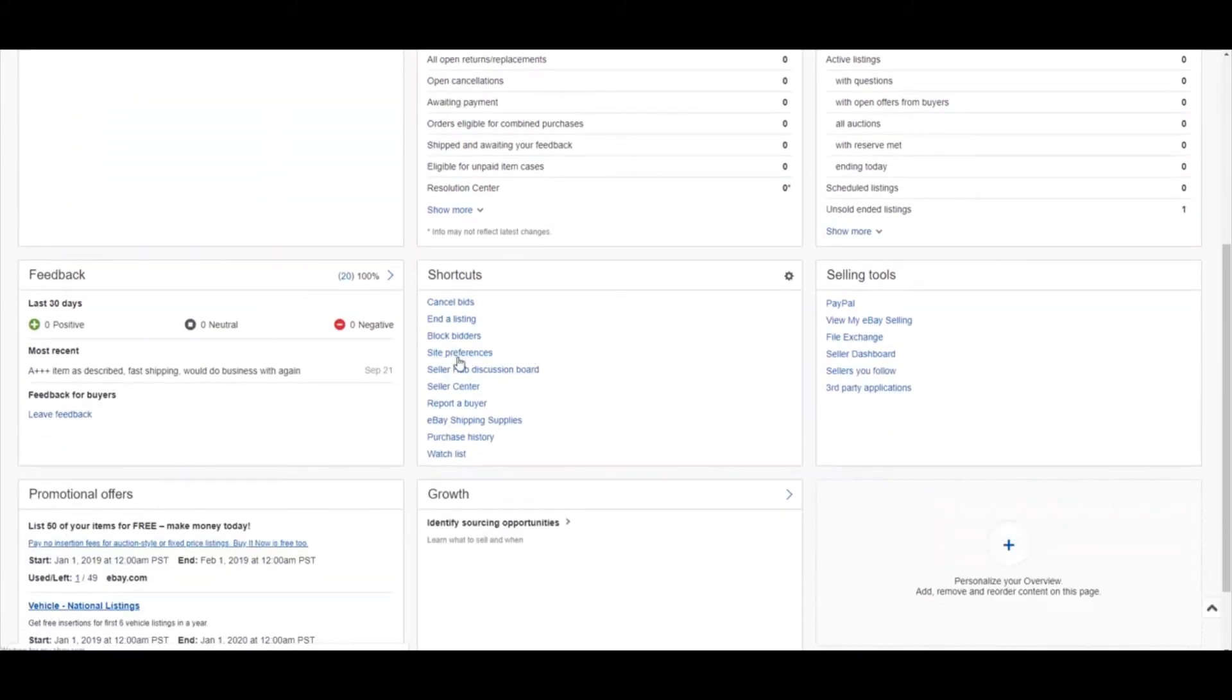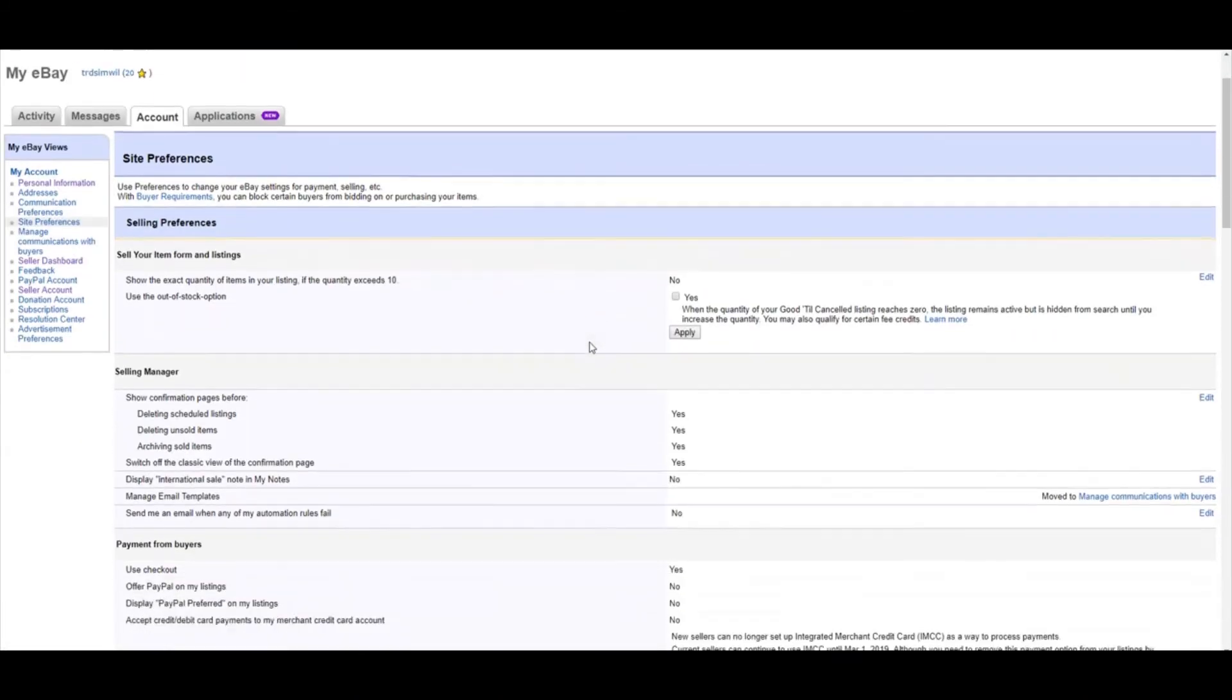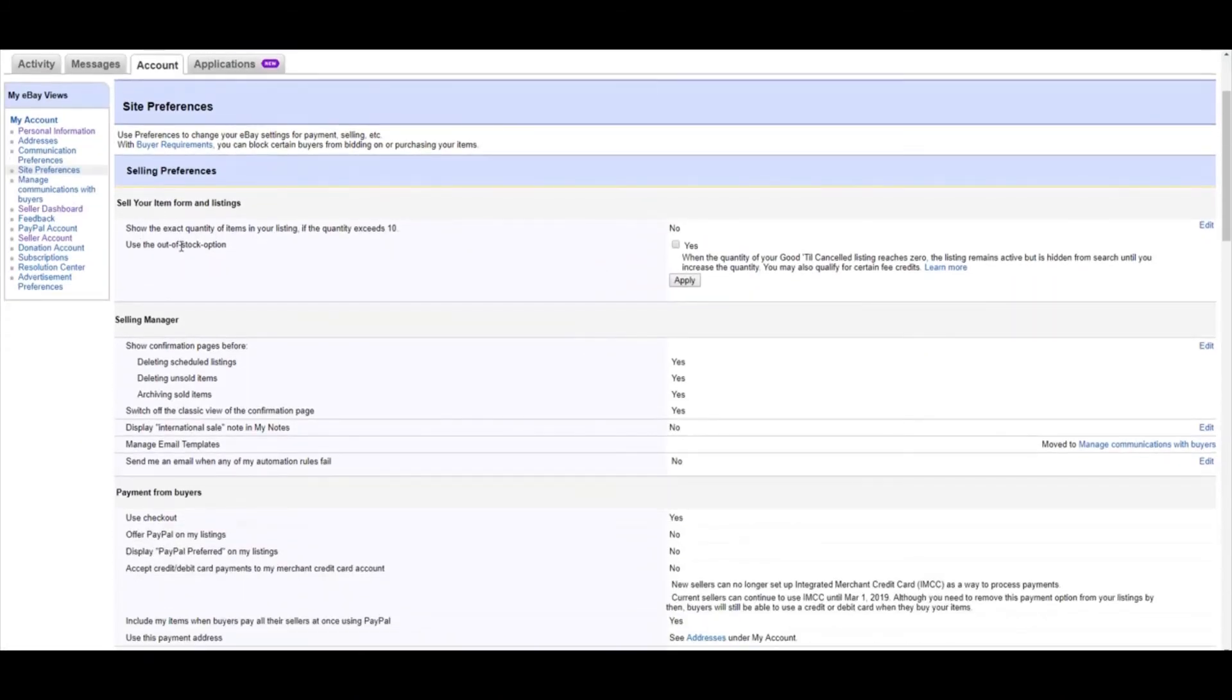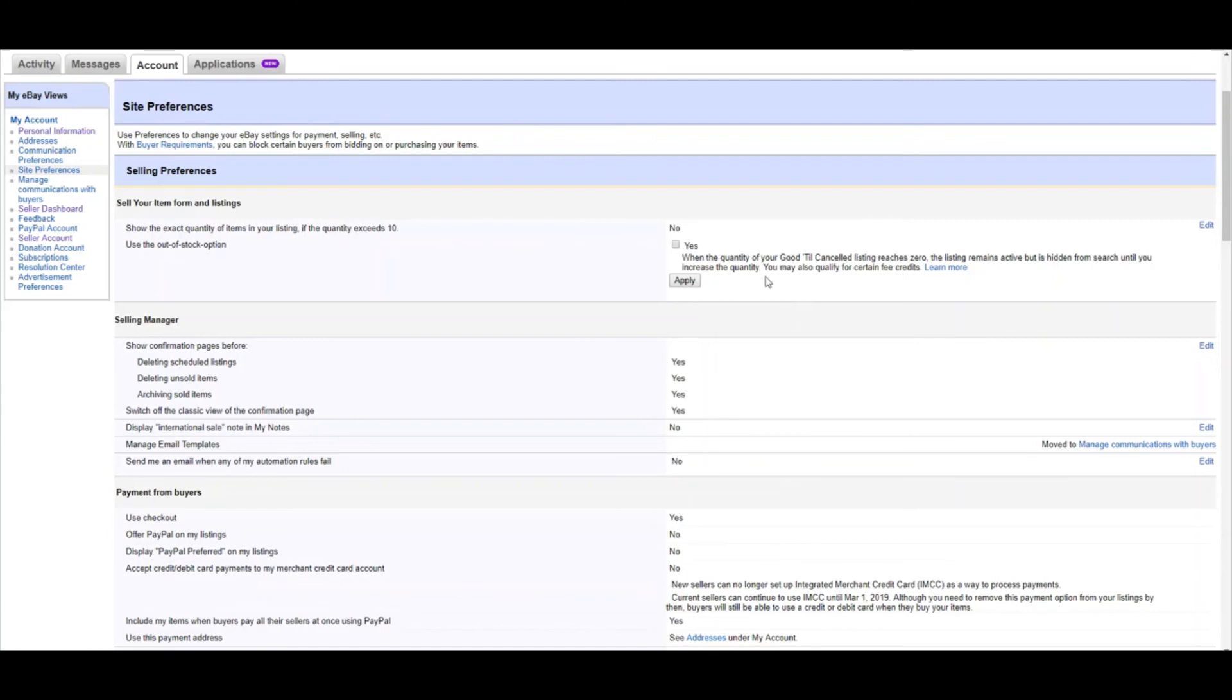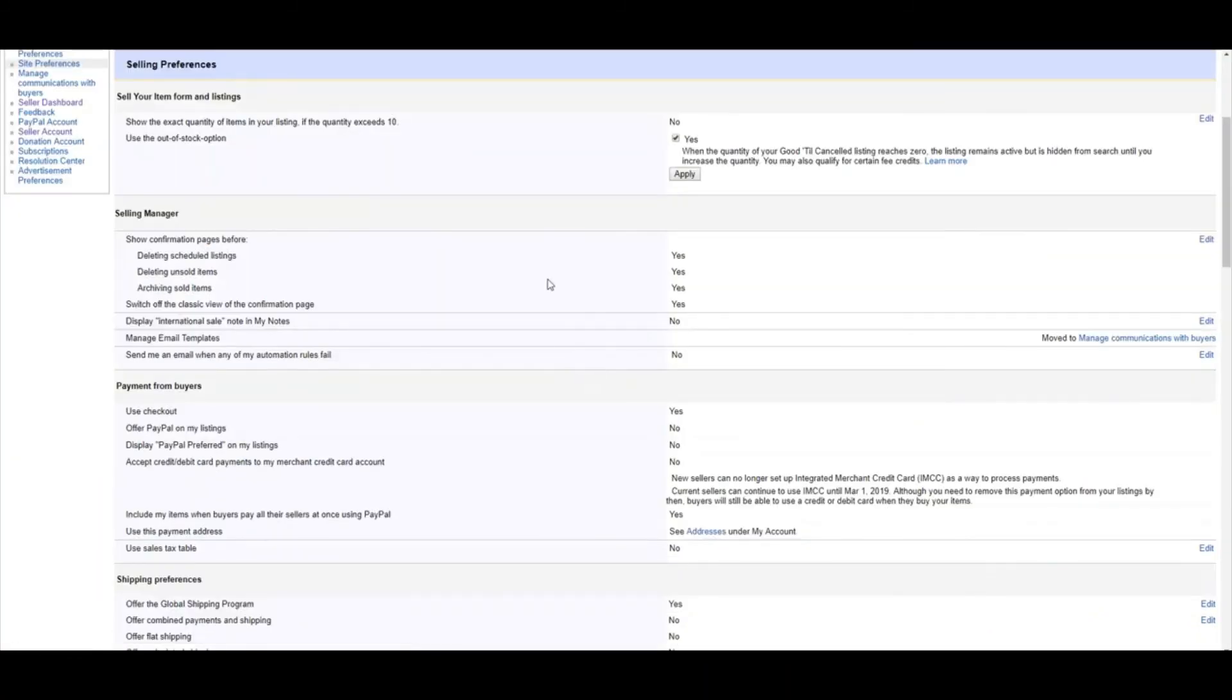And you'll see this box right here, this first one. When the quantity of your good-to-cancel listing reaches zero, the listing remains active, but it's hidden from searches until you increase the quantity. So this is a good setting to have. So I'm going to click this and click Apply.